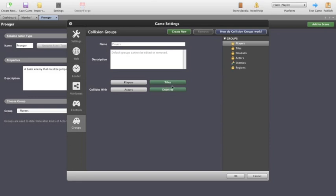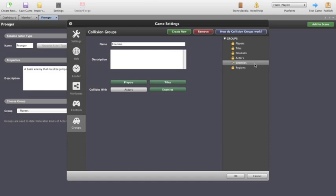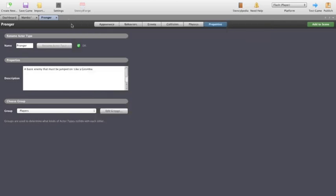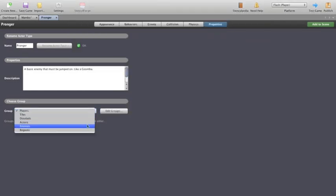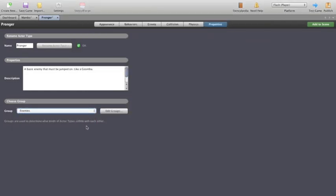So what we need to do is change him to one of these sorts of groups. Now Pronger's not a tile, but he can be an enemy for us. Now Enemies are a built group. Sometimes you might need to add this in, which is simply as simple as going Create New and then detailing the name of the group and who it will collide with. So Pronger will collide with players, tiles and enemies. So what we go back here and do is we say, okay Pronger, you're an enemy.